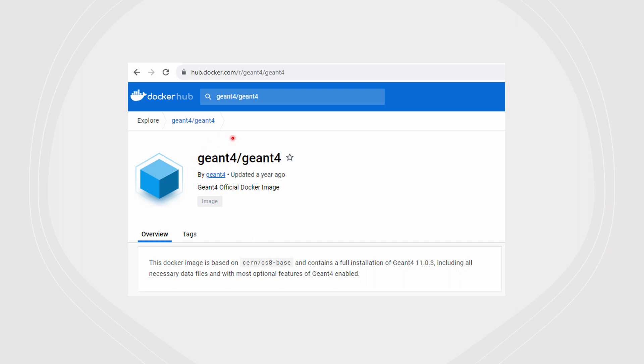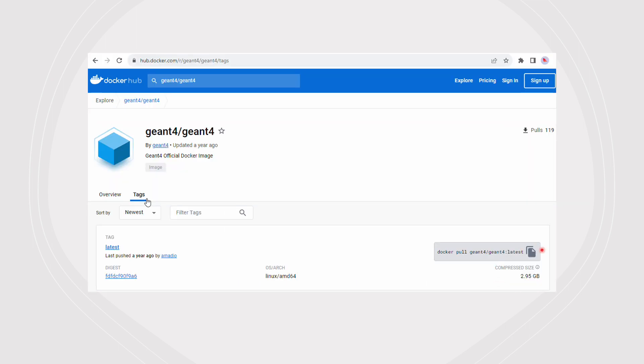The Geant4 collaboration also provides an official Docker image containing Geant4 11.0.3, which is about a year old. It includes most optional features such as Qt, GDML, and so forth, and also includes all Geant4 datasets, which makes the image a little too large for sharing.